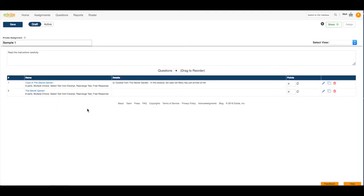Of course, I could click and drag to reorder them. I could change the point values of the questions. I can edit the questions. I can copy the questions, or I can delete the questions.